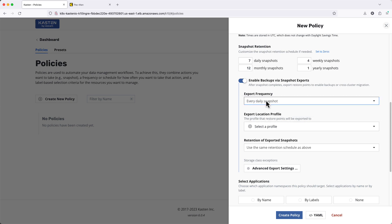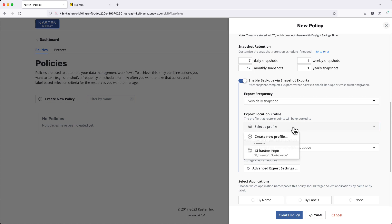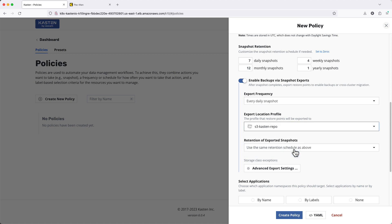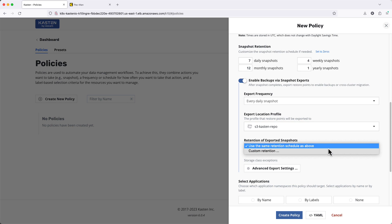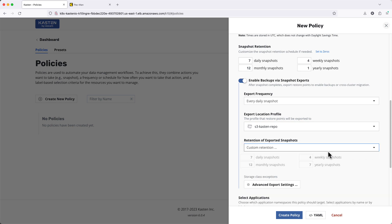I'll specify which location profile for export. And finally, I may want to adjust the remote retention to differ from my previously configured local retention.